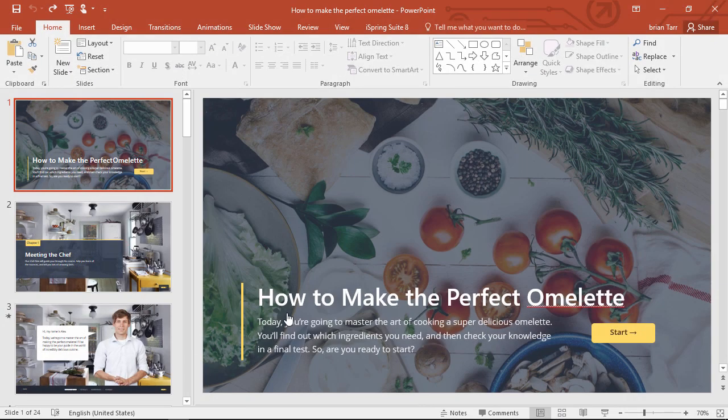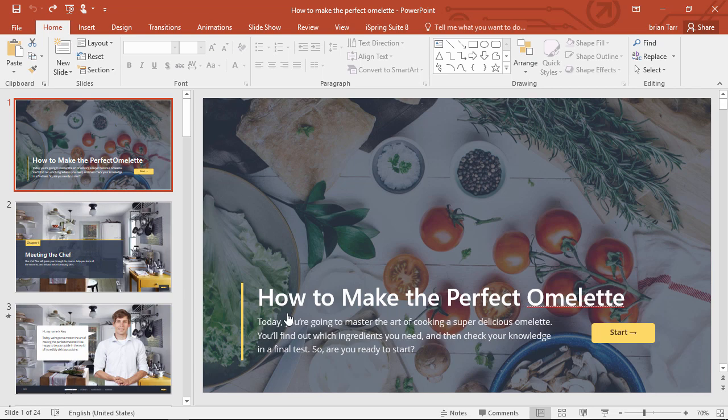Step 1 is to prepare a presentation. You can create one from scratch or use one that you've already created. Don't hesitate to use animations, transitions, and triggers, because they'll all be preserved after conversion to SCORM.